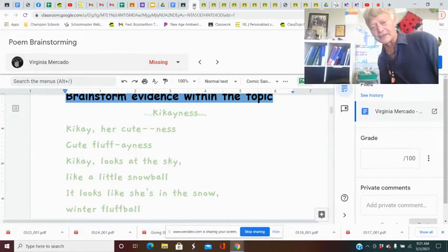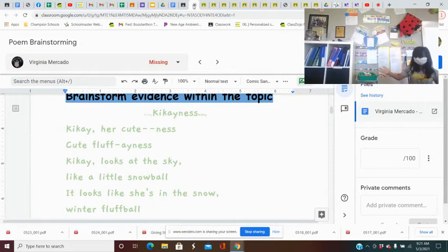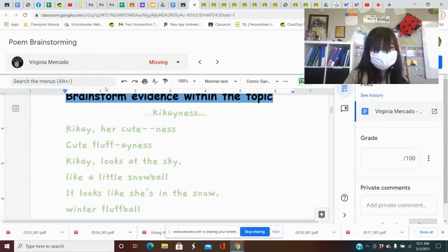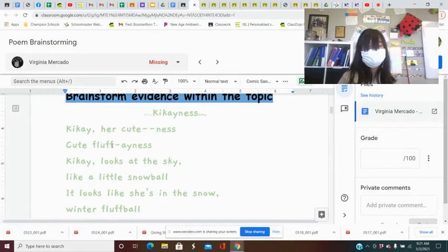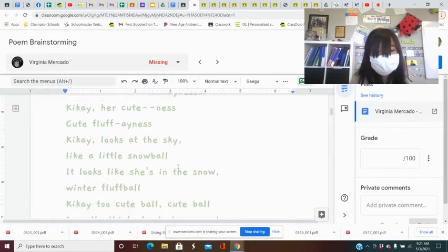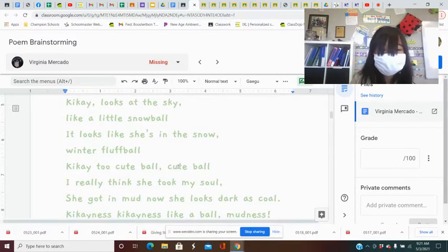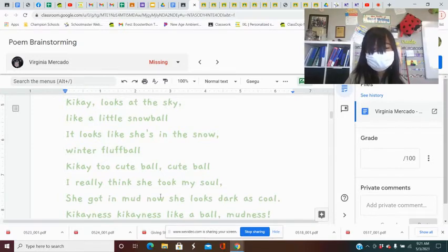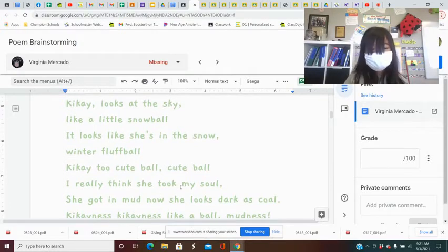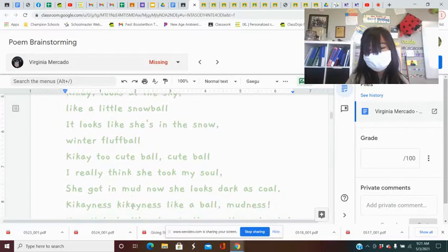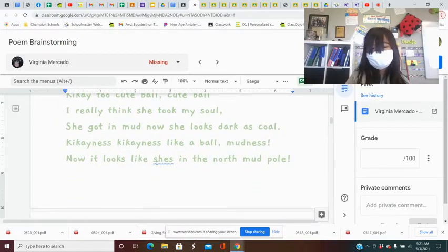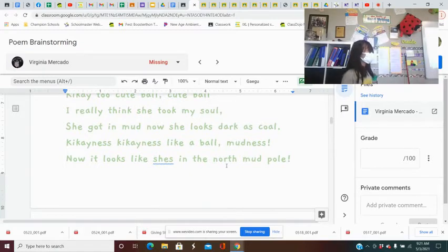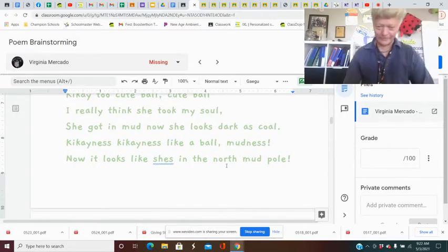Here's Virginia about her awesome dog, KiKai. KiKai-ness. KiKai, her cuteness, cute the finest. KiKai looks at the sky like a little snow ball. It looks like she's in the snow winter fluff ball. KiKai's a cute ball, cute ball. I really think she took my soul. She got in the mud now. She looks dark as coal. KiKai-ness, KiKai-ness like a ball. I love this. Now it looks like she's in the north mud hole. Love it.